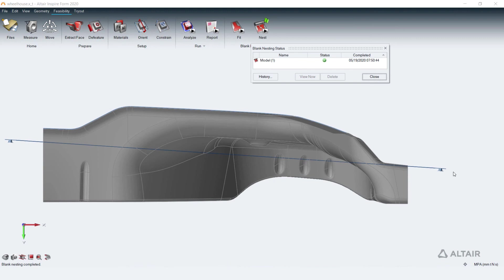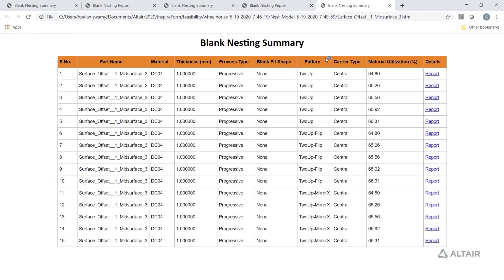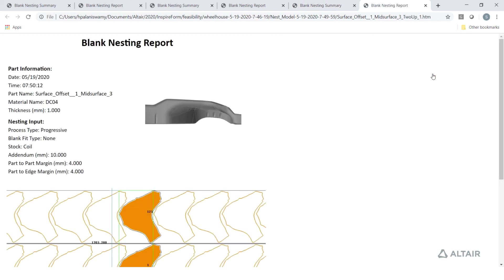Nesting results are available as a report in HTML format. It lists a summary table of best possible layouts for each nesting pattern. Detail report shows the exact position and orientation of the blank for each layout.